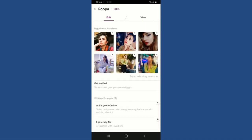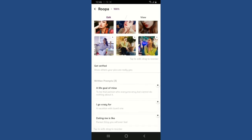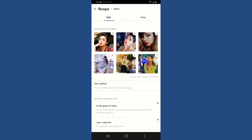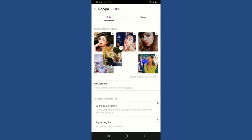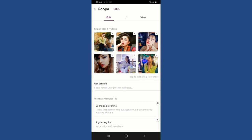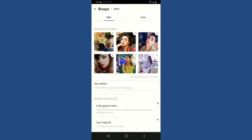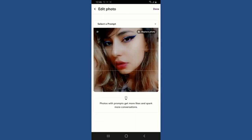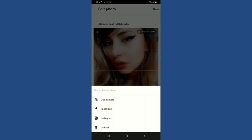From the edit page you can make changes to your photos. Tap on a picture and drag it to your desired position to change the order. If you want to delete a picture from your profile, click on the cross icon right above your picture. To replace a picture, tap on 'Replace a Photo' and use your camera or other social networking sites to upload a new picture.